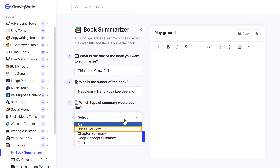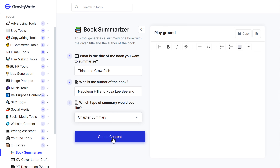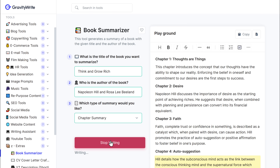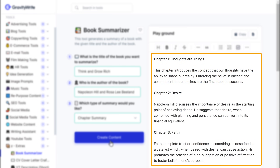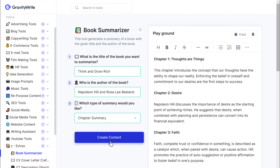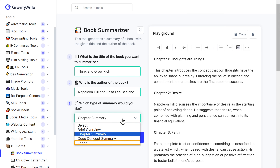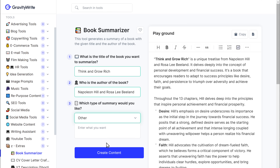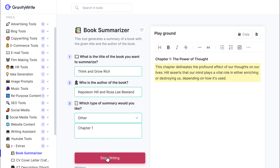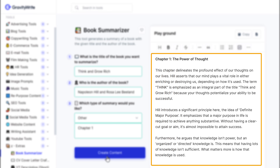If you want a brief summary you can choose that option, or if you want a chapter-wise summary you can choose that one, then click 'Create Content'. You can see that it has generated the summary of all the individual chapters of the book. If you want a detailed summary of a particular chapter, you can ask for that too — click the drop-down and choose 'Other', type the chapter you want, click 'Create Content', and it generates a detailed summary of that specific chapter.